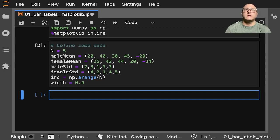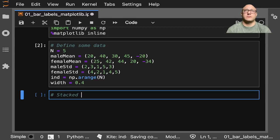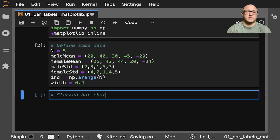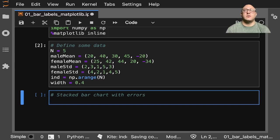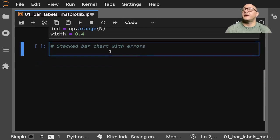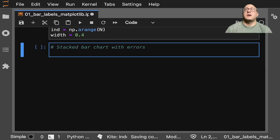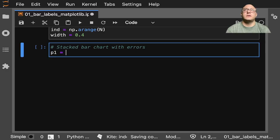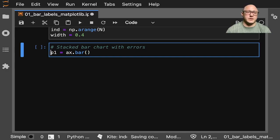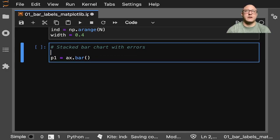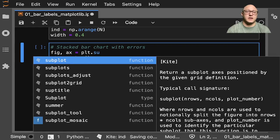And then we're going to go on and stack some bar plots with some errors. Stacked bar chart with errors. And so what do we want with this? Let me move this up a little bit for you guys. We'll do something like p1 is going to be our axis.bar. Oh, and let me go on and make our axis. So we do figure axis is equal to plt.subplot.